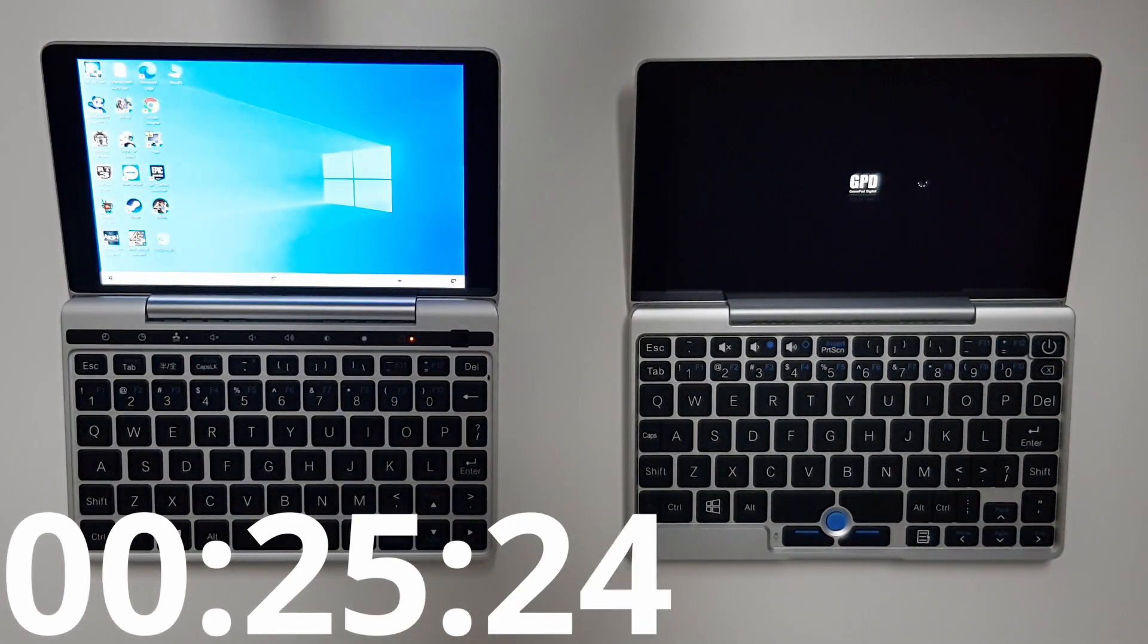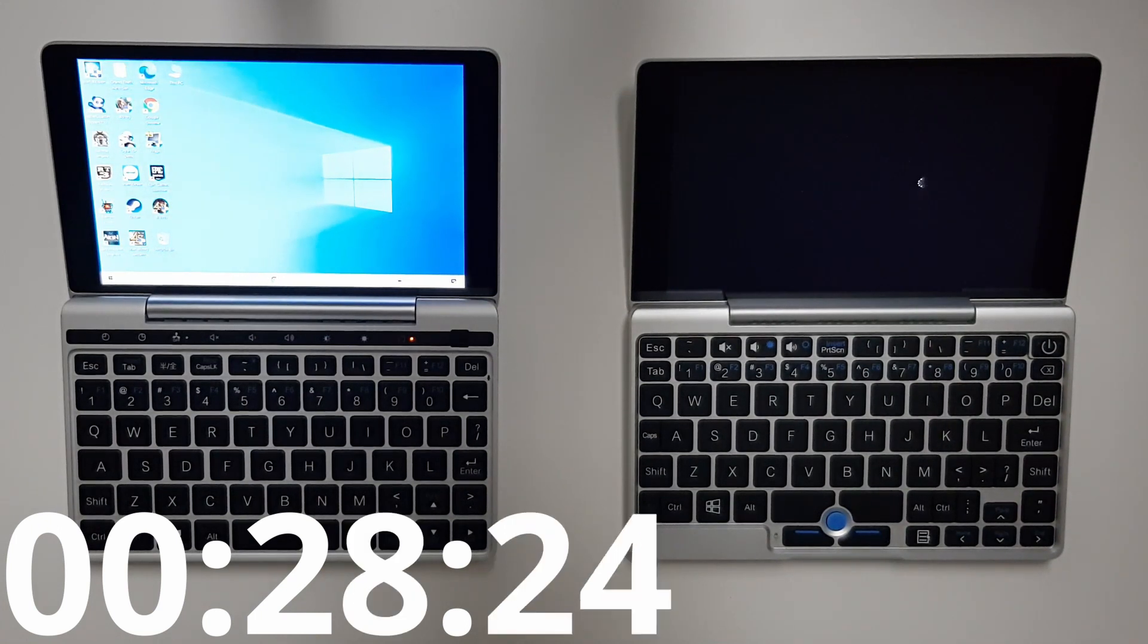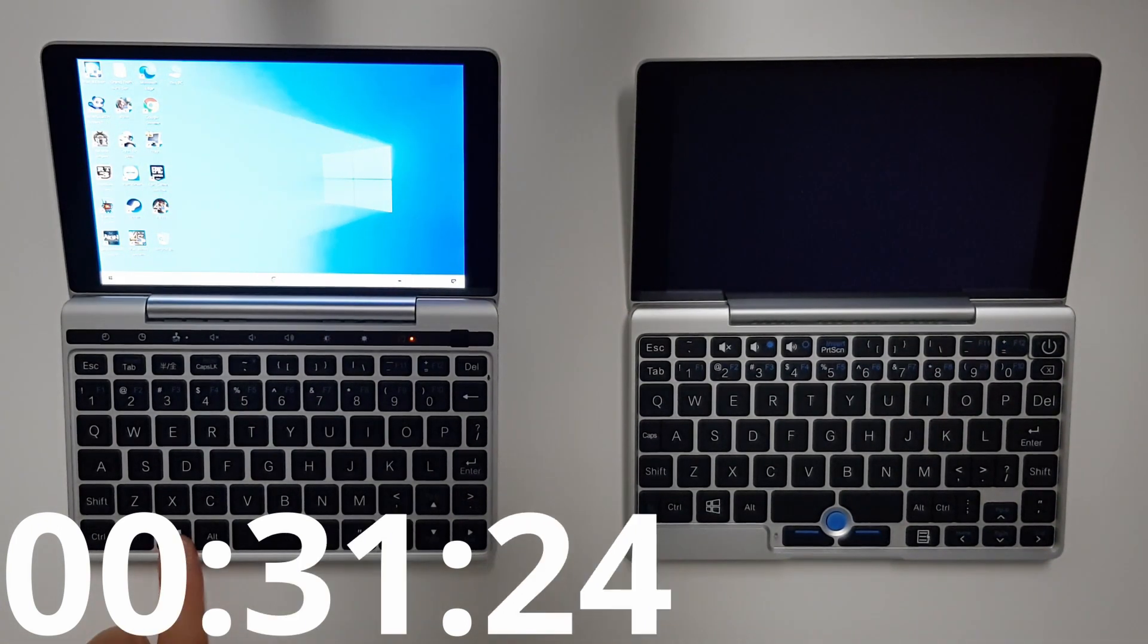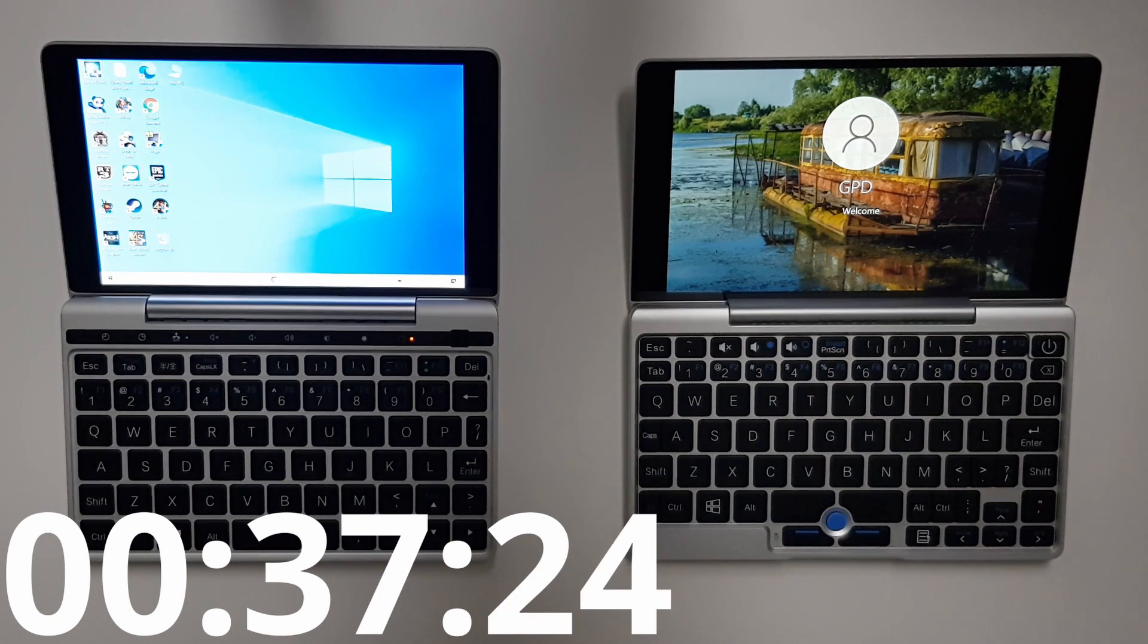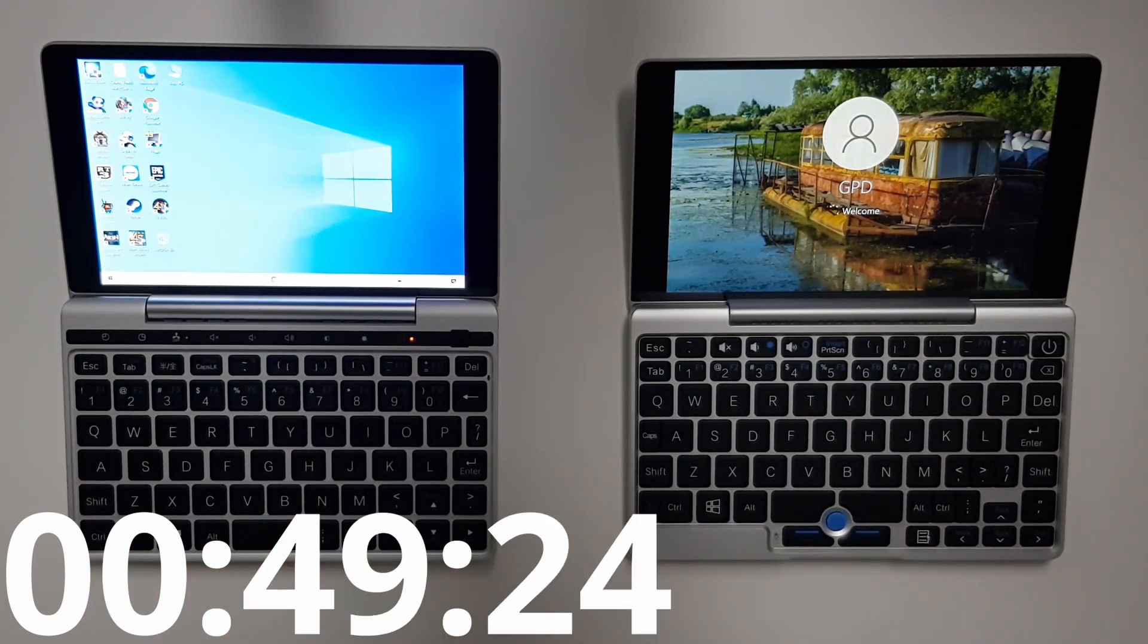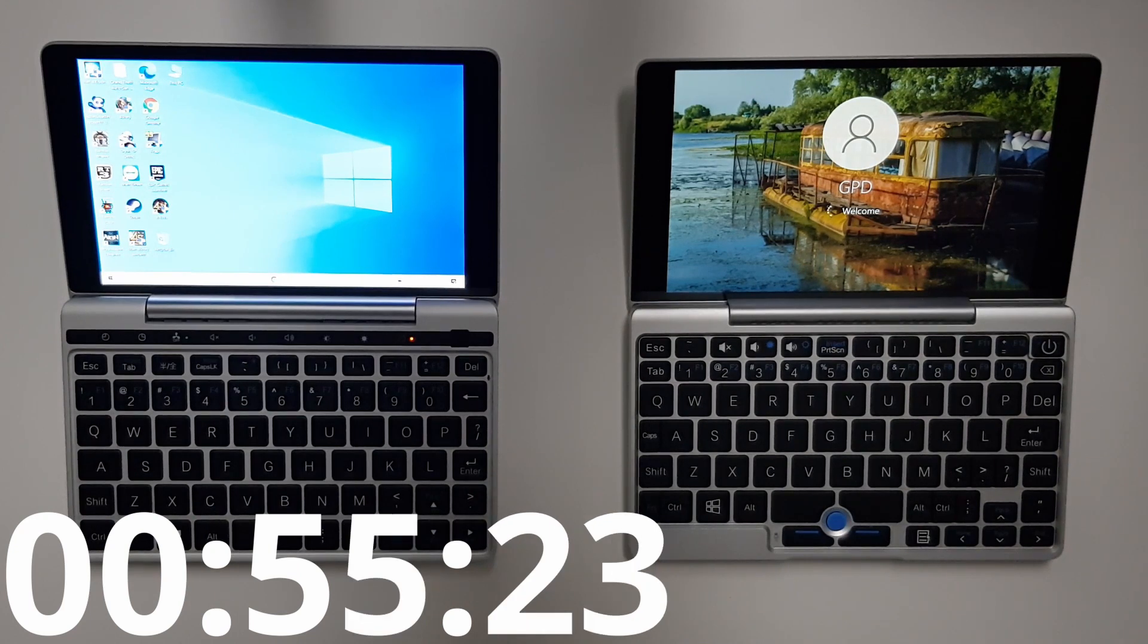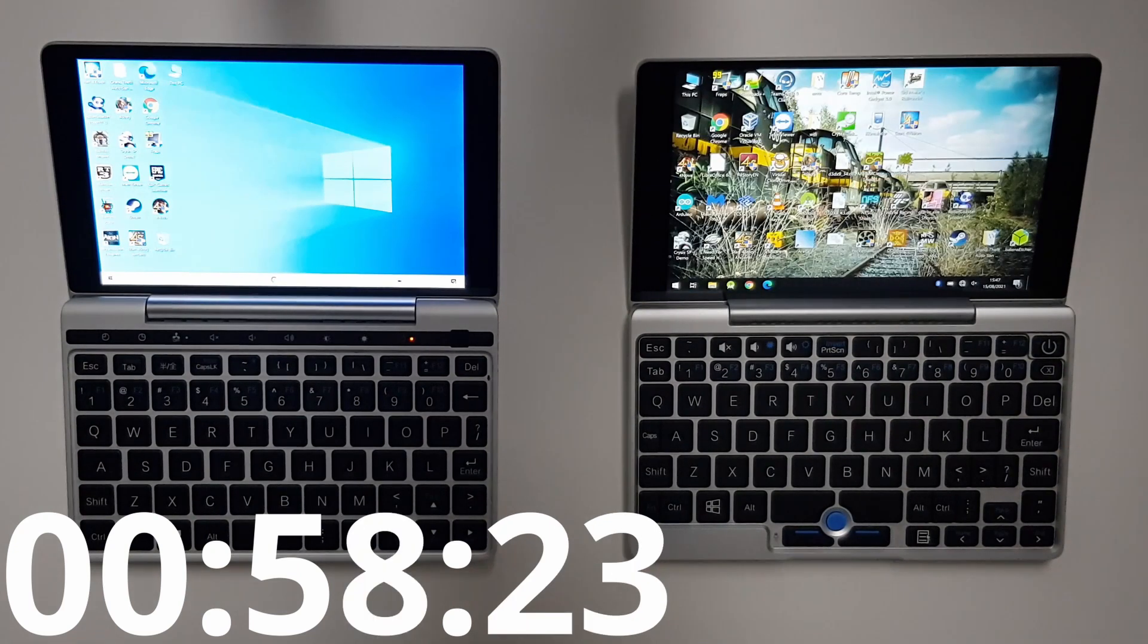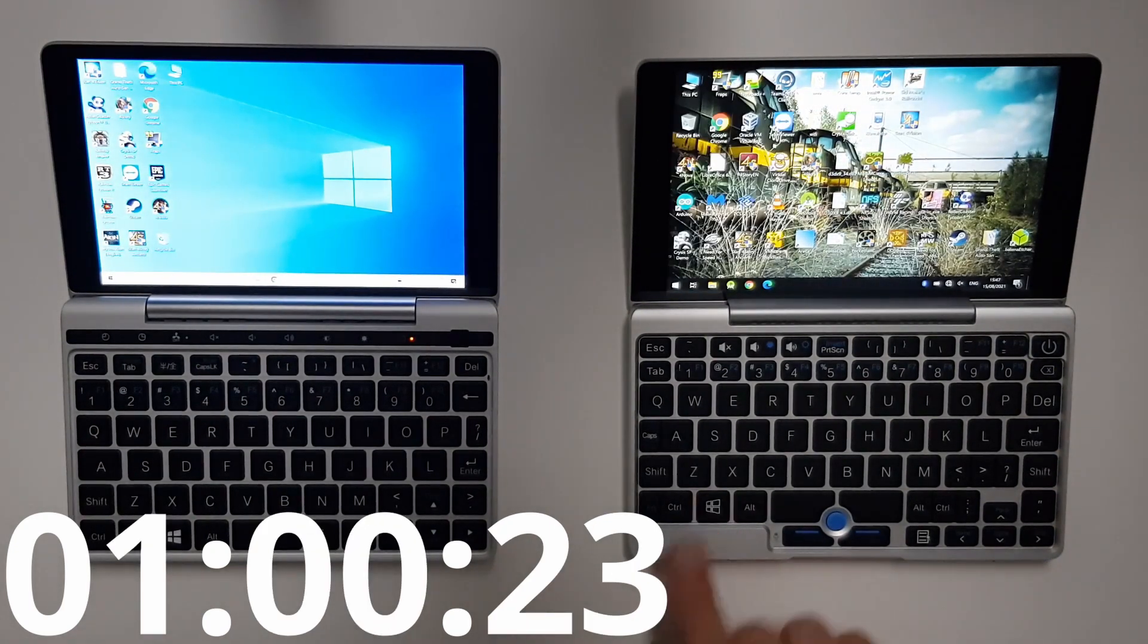Wow and after only 25 seconds the Pocket 2 is booted up. The Pocket 1 took about a minute to start.